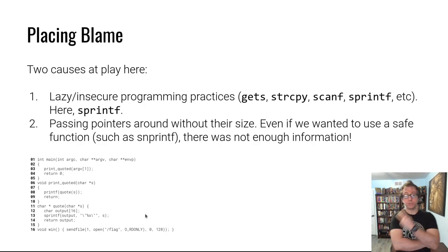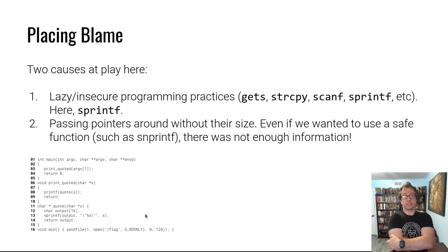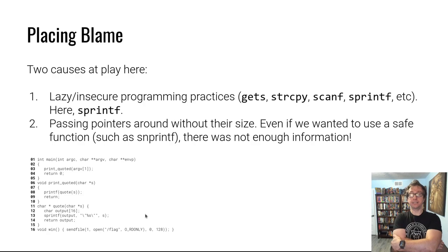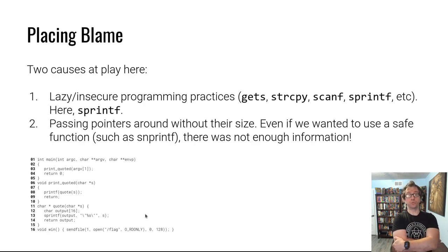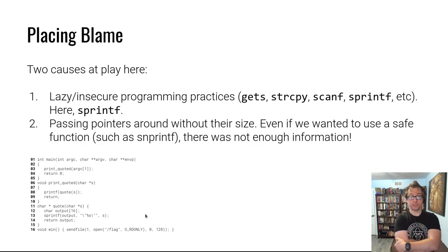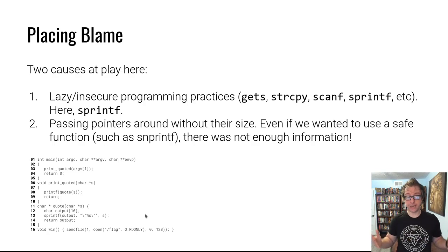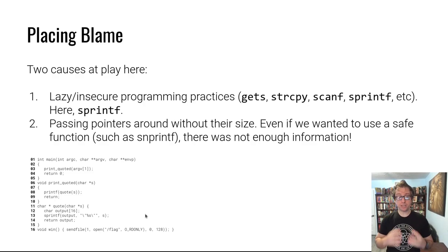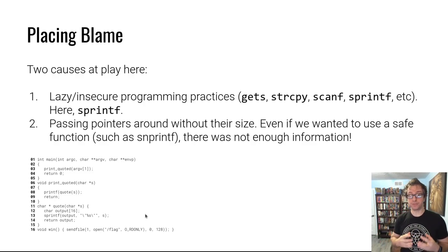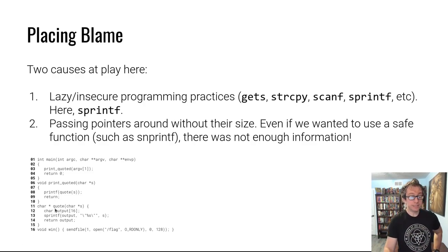What went wrong here? Two things - one is lazy programming practice. It's very easy to screw up a call to sprintf and cause your stack to get overflowed. But there's a more subtle problem.